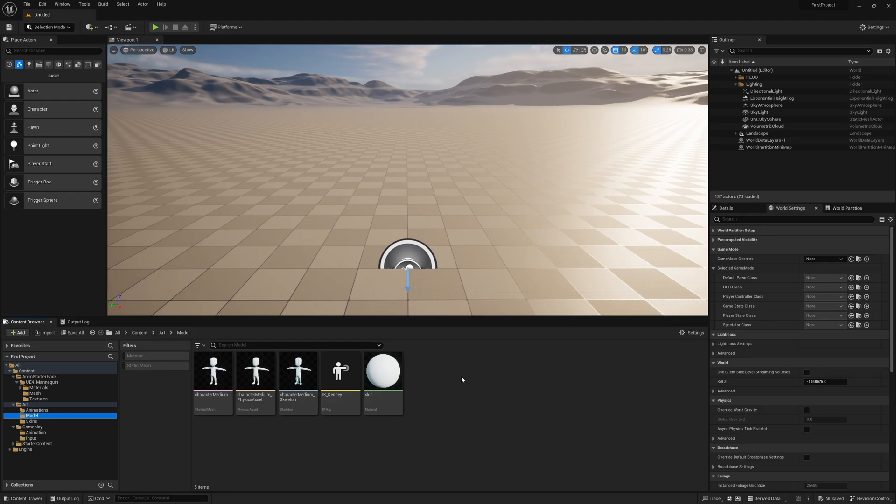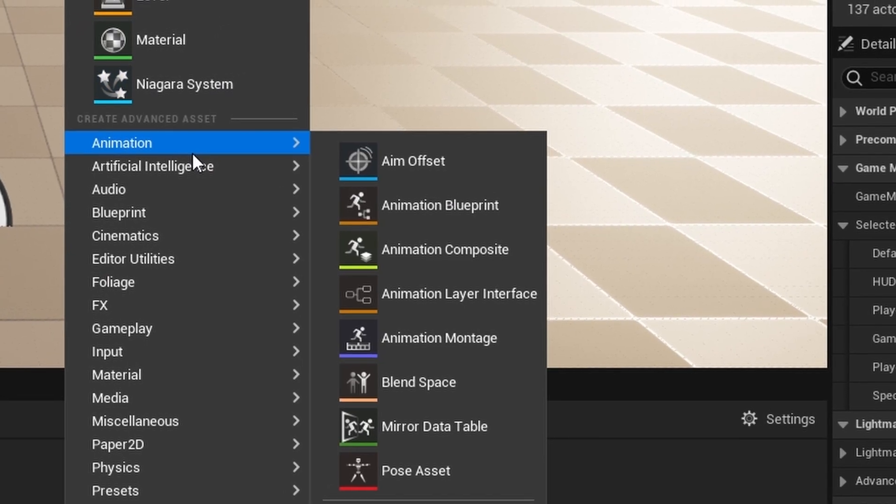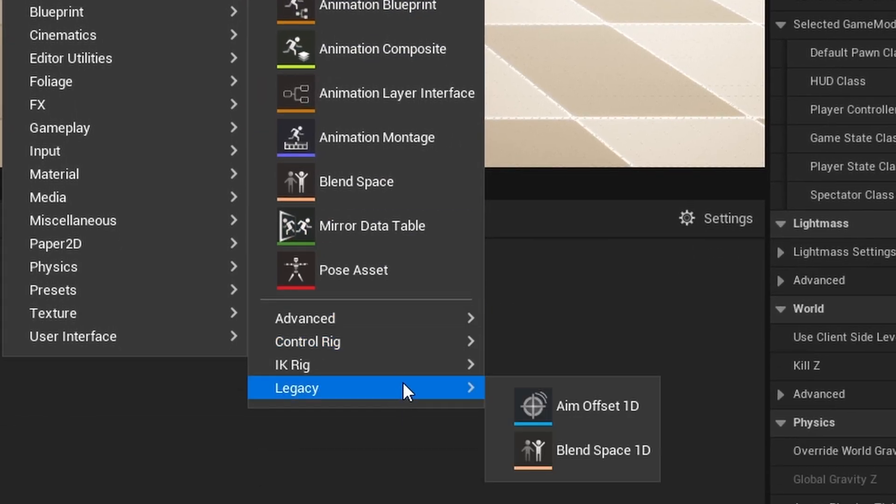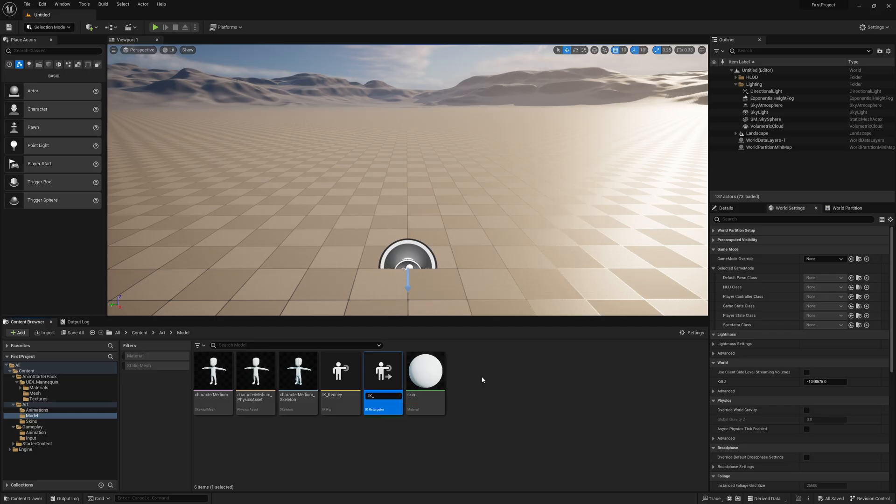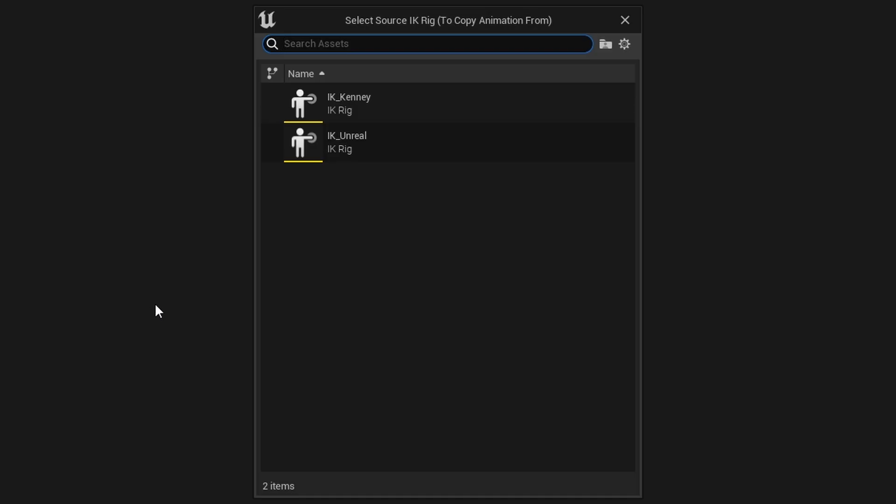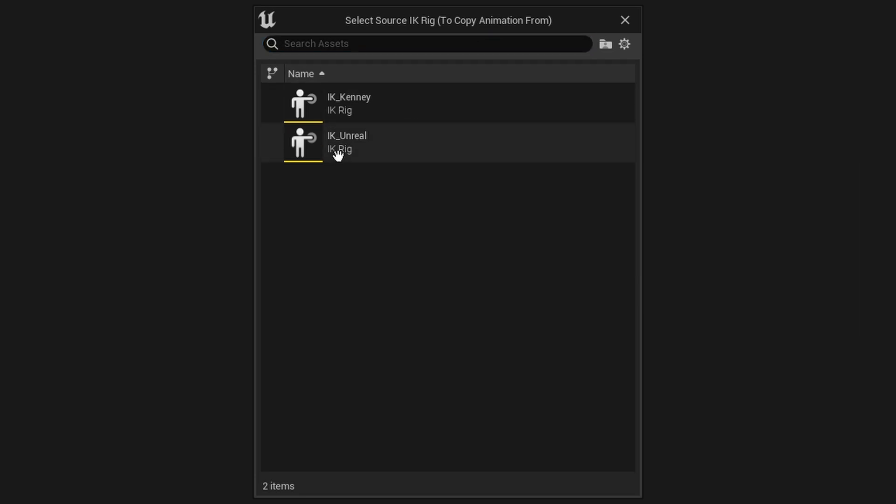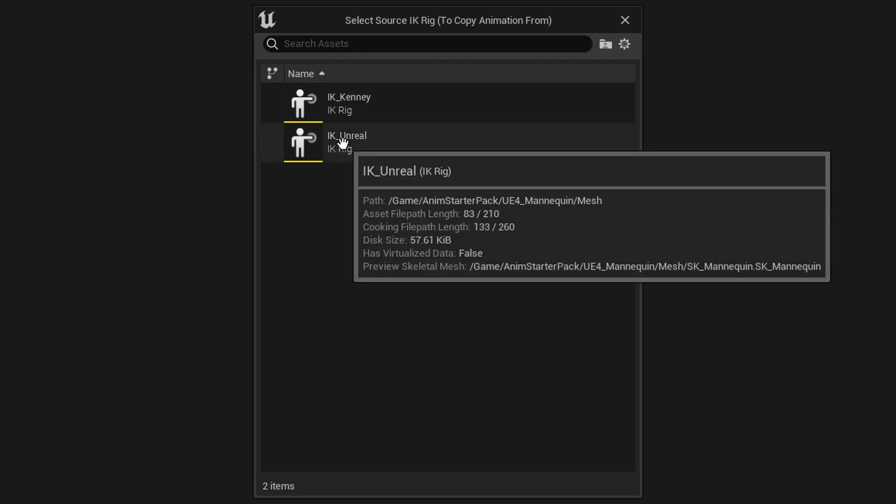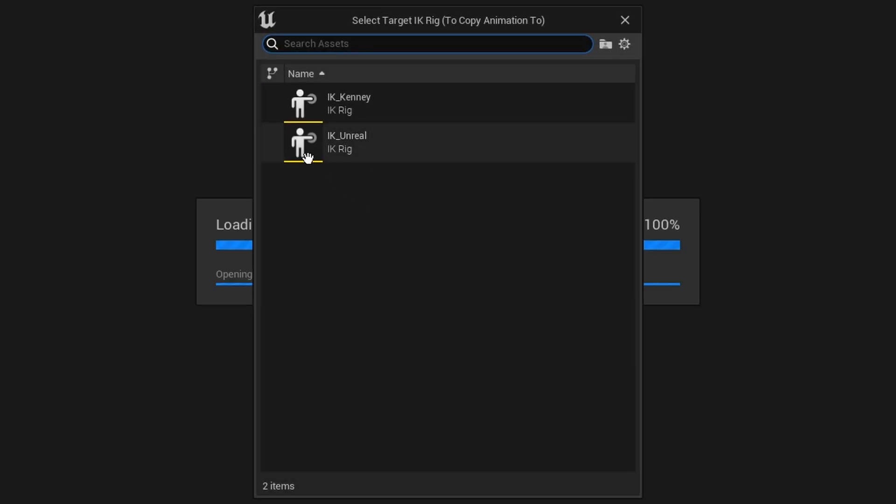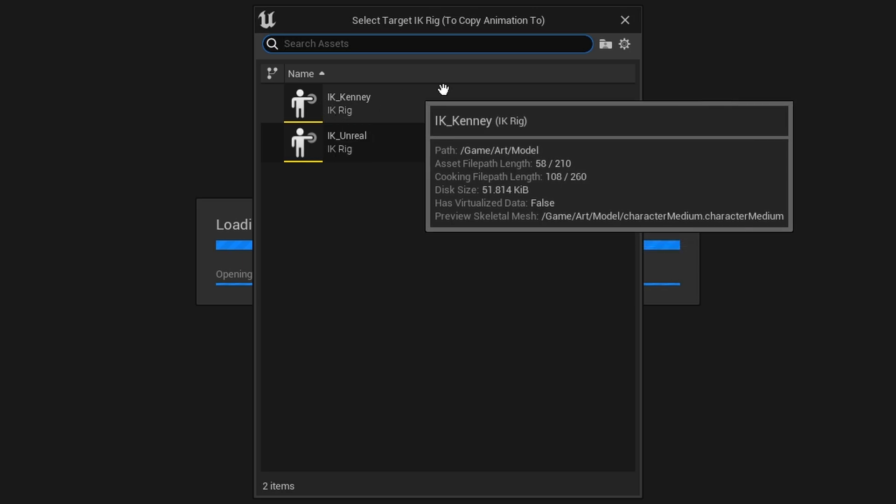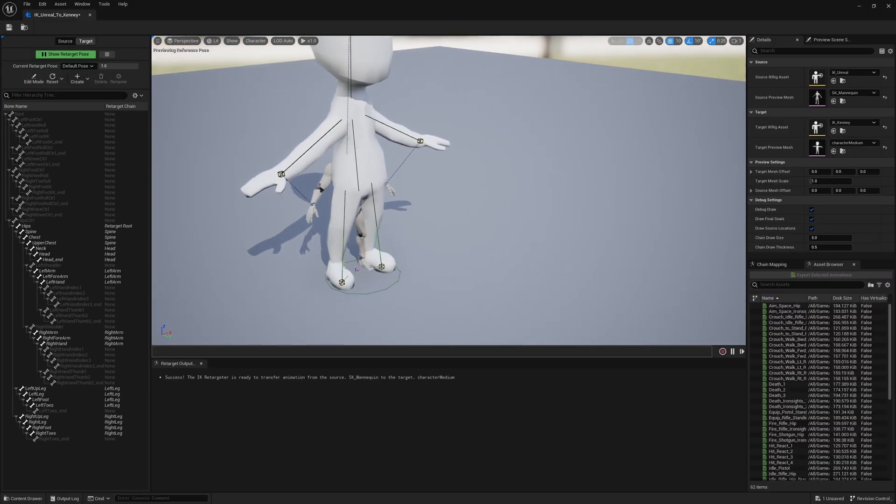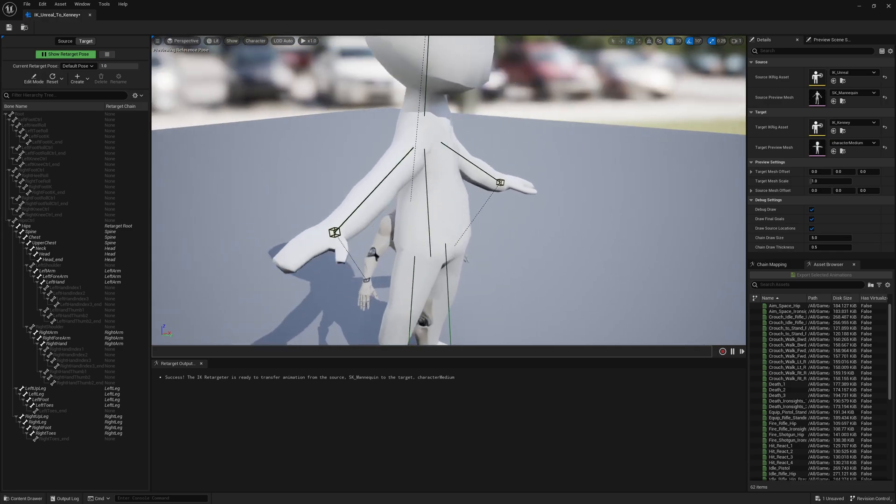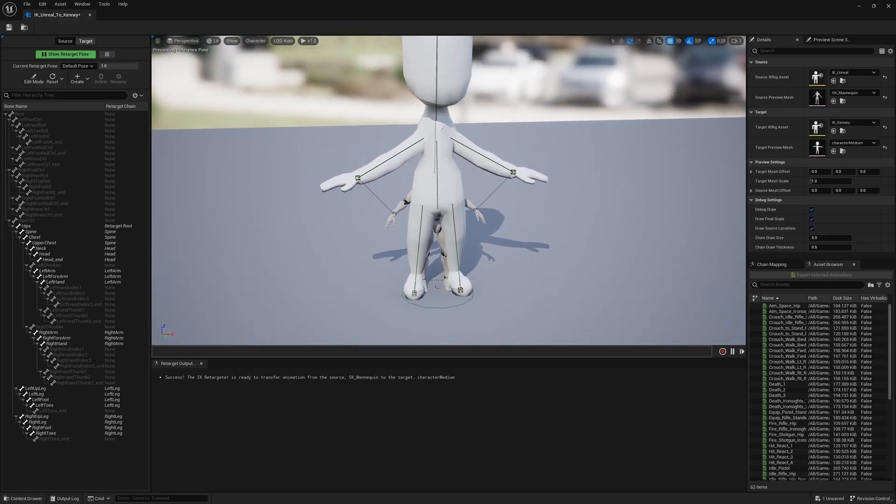What we're going to do now is create that mapping between the two. Right-click Animation, IK Rig, IK Retargeter. We're going to call this IK_Unreal_to_Kenny. Open this up. The first time you open up this retargeter, it's going to ask us what animations to copy from. Because we've created the two rigs, we're now going to use IK_Unreal, which is the mannequin's rig, and then it's going to ask us which one we're going to copy to. In this case we're copying to Kenny's rig. As you can see, we've got the two meshes here. They're looking similar but they're not completely accurate.